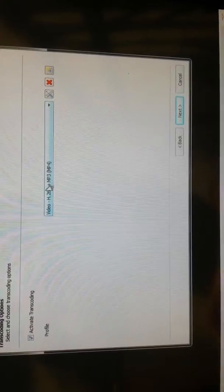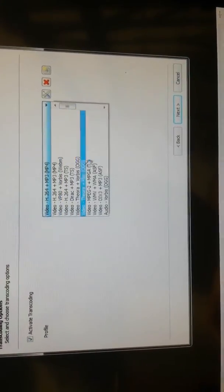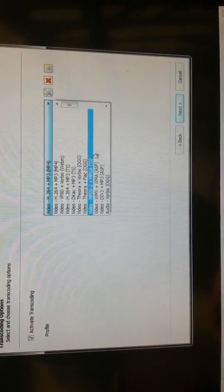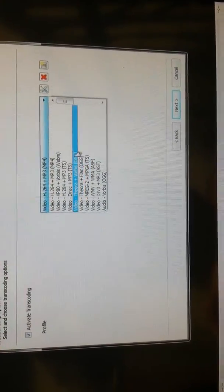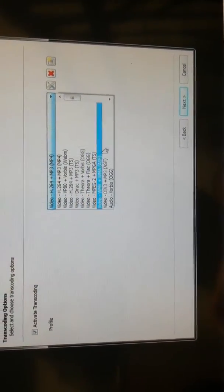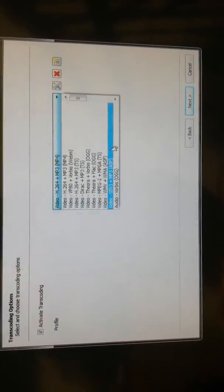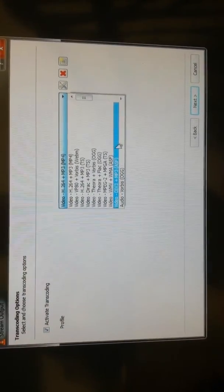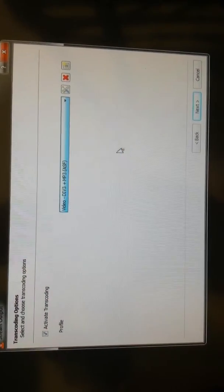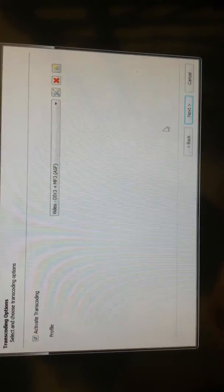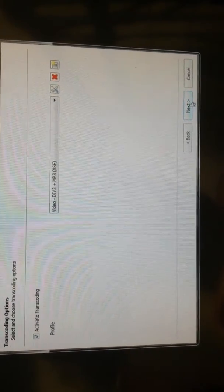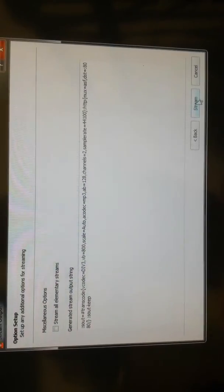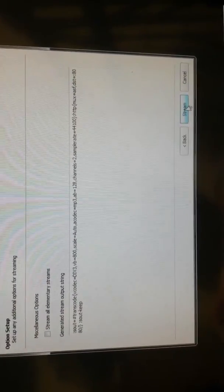Okay, video profile. We want to choose this bottom one here: DIV3 and MP3. I've tried all of them; I find this one's the one that works the most. Okay, Next. That's all fine, press Stream.